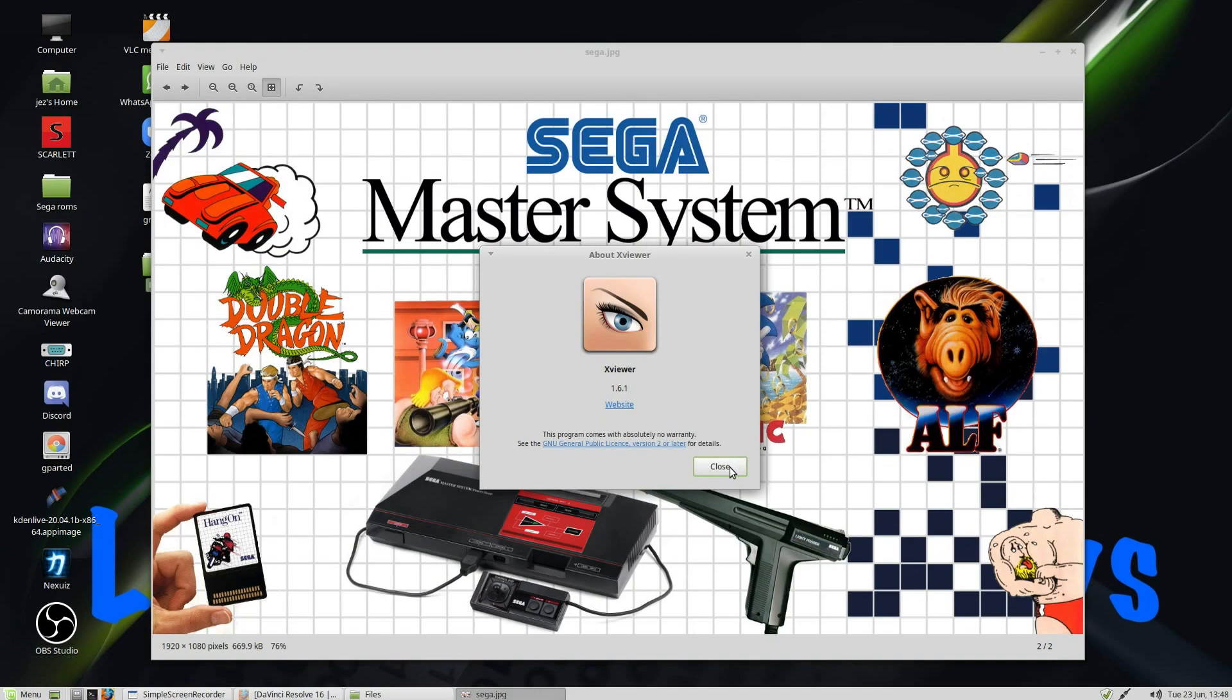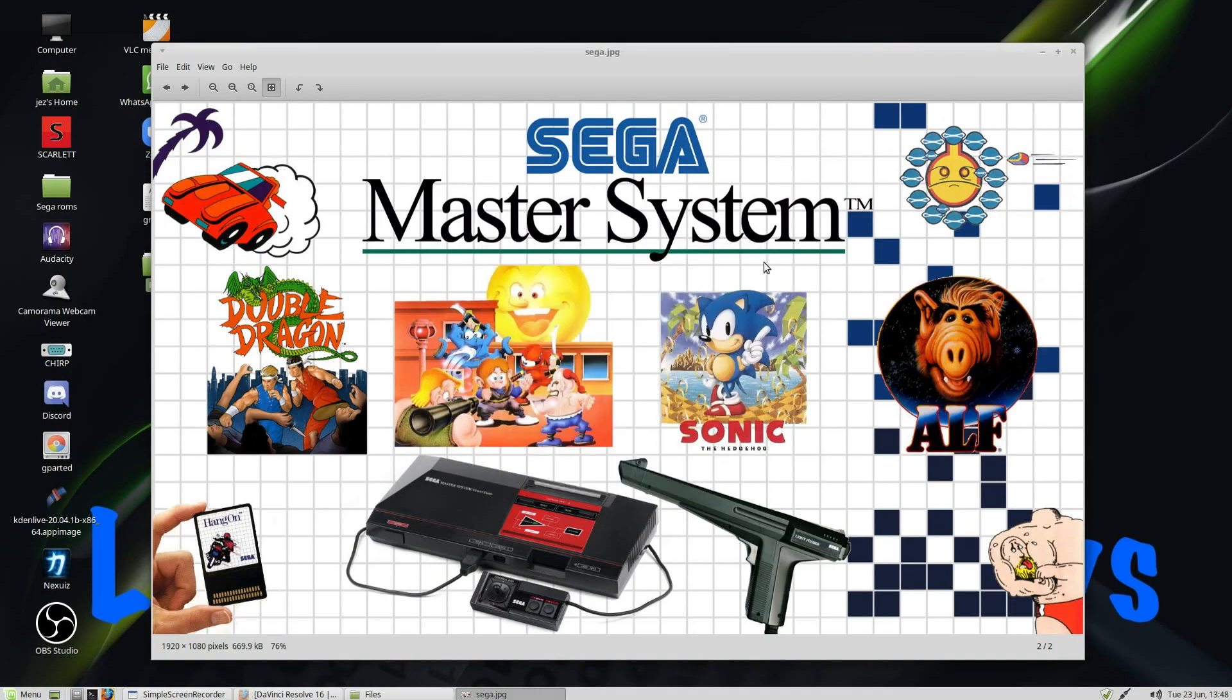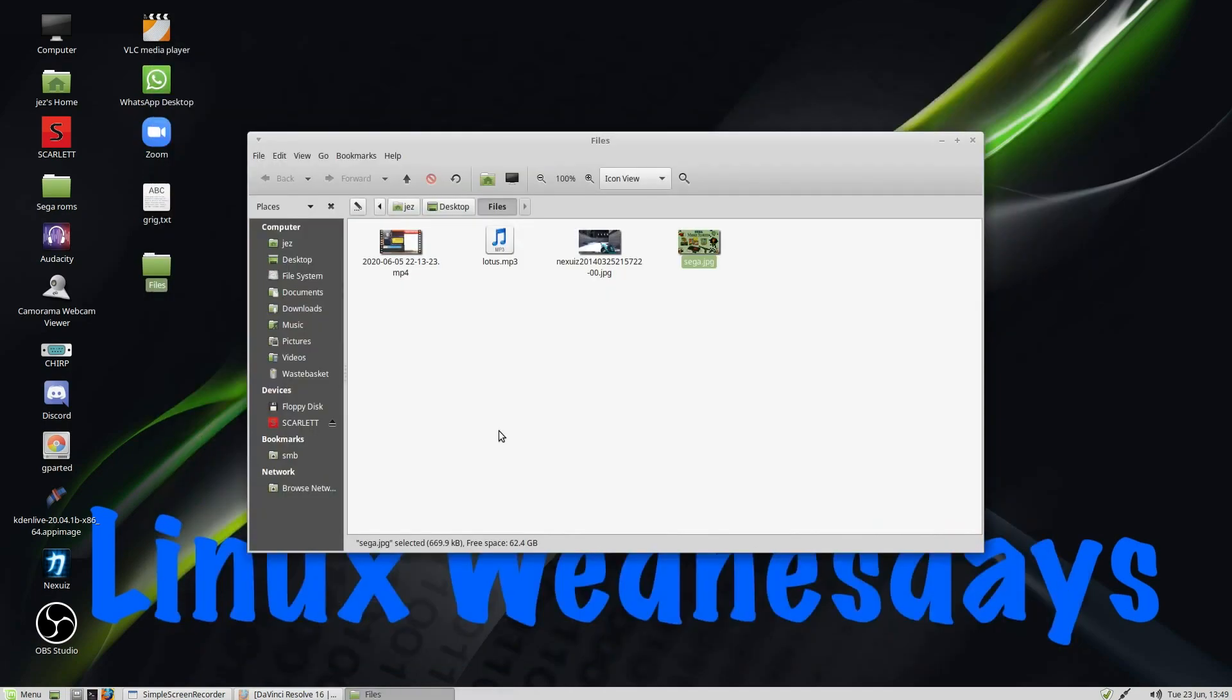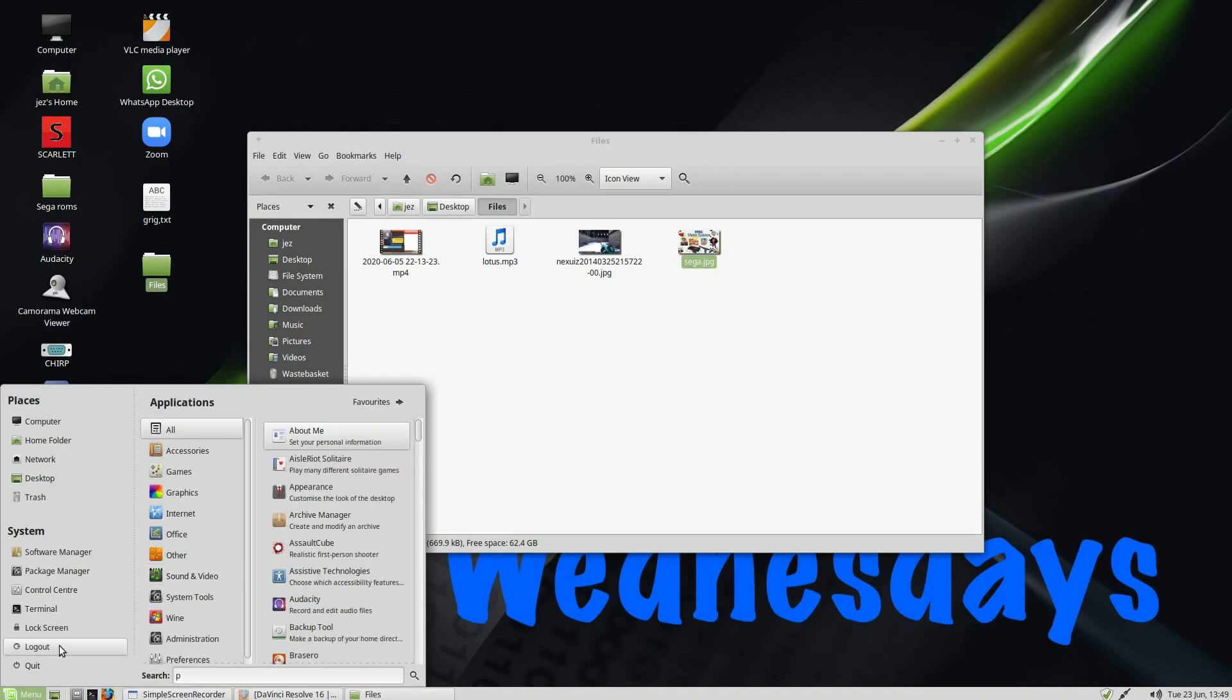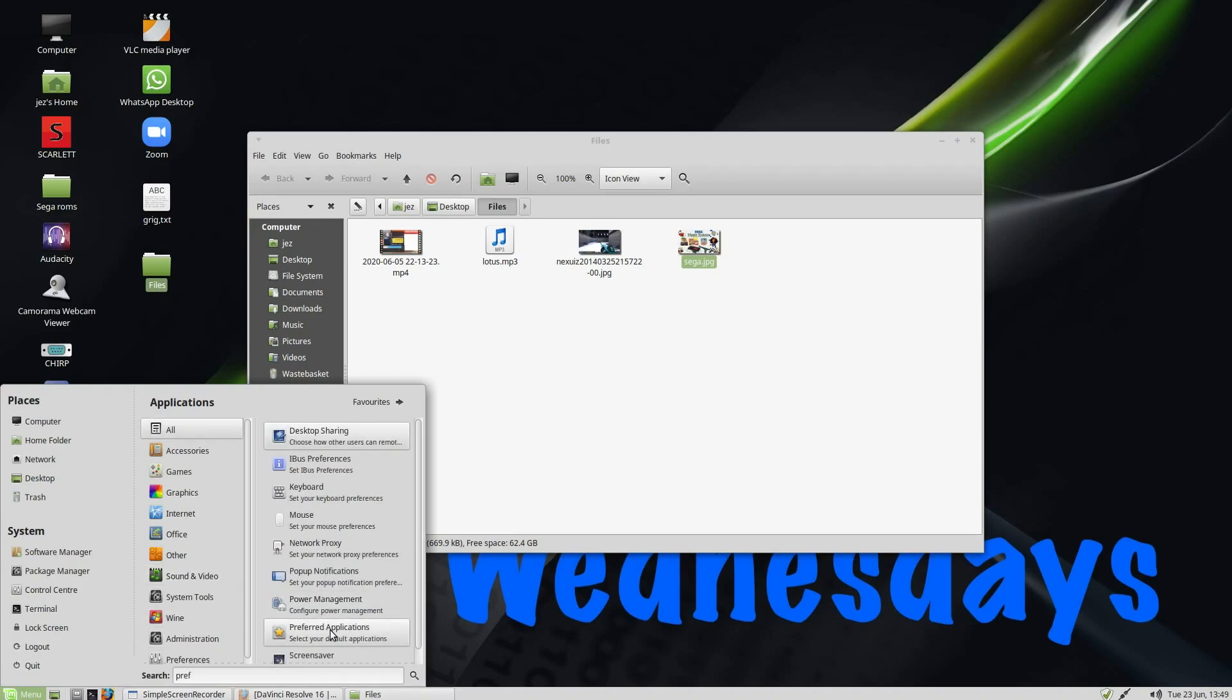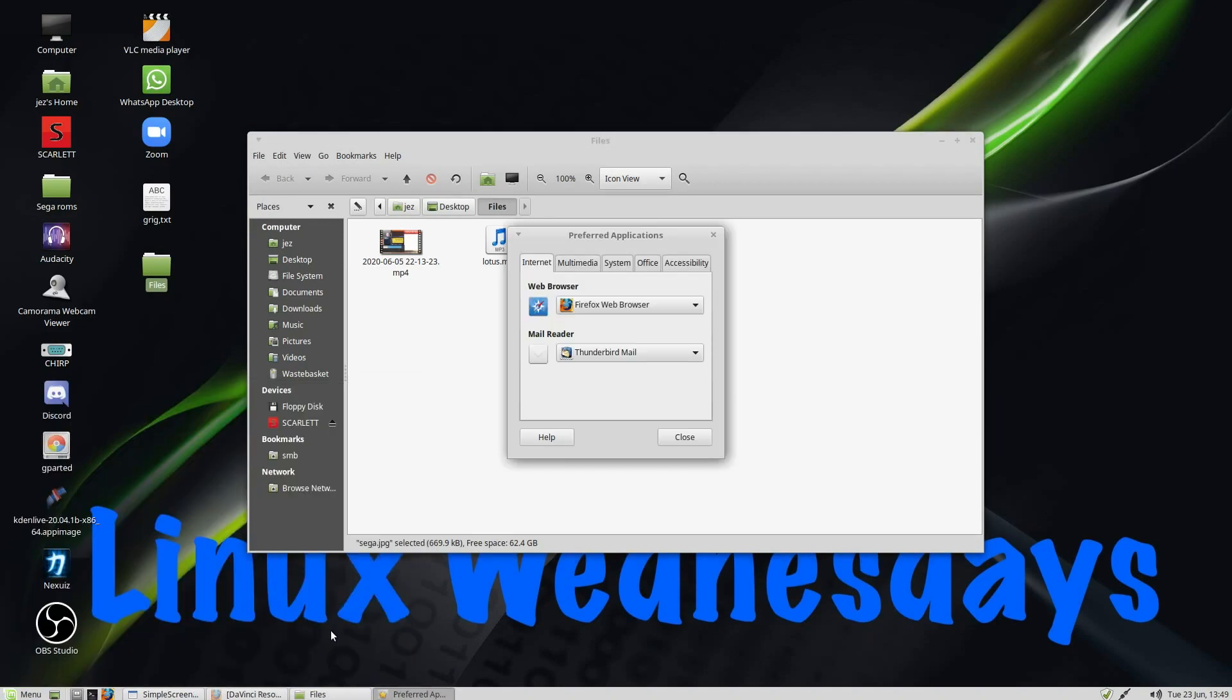There we go, XViewer. Yes, I am a massive Sega Master System fan. But if I go to the Menu button and type in Pref, I can go to Preferred Applications.